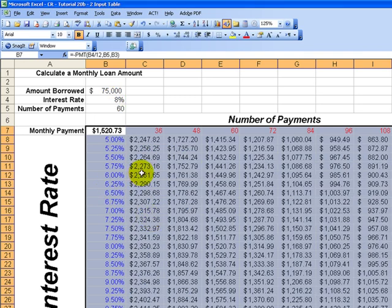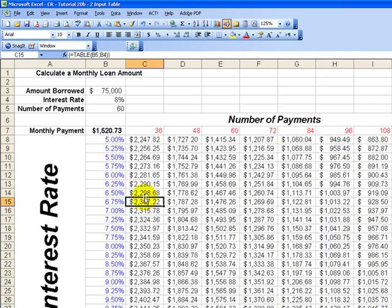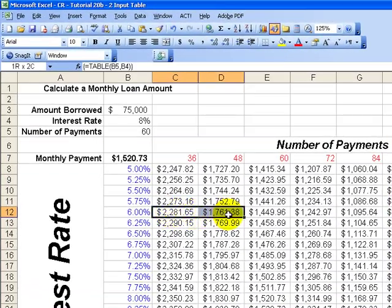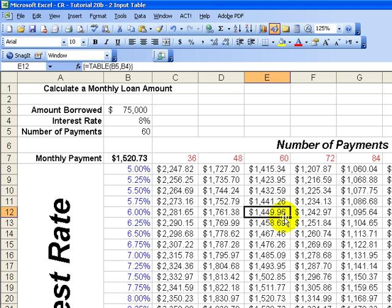and there's our data table. So now we're able to see, let's say, at 6%, and at 5 years, 60 months, that would be our monthly payment. Now,